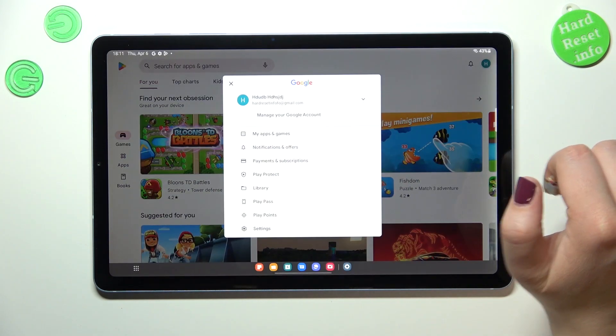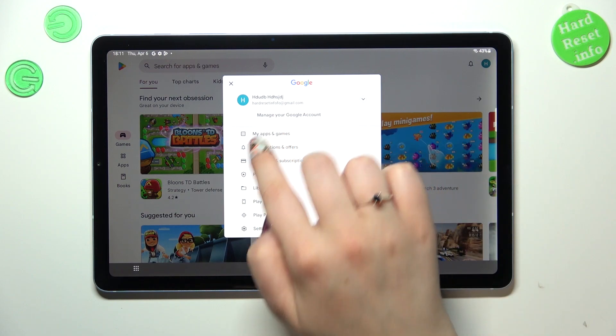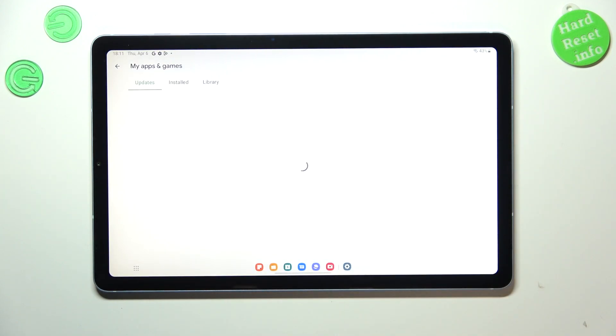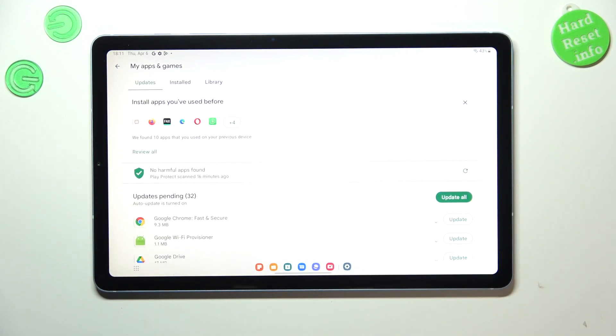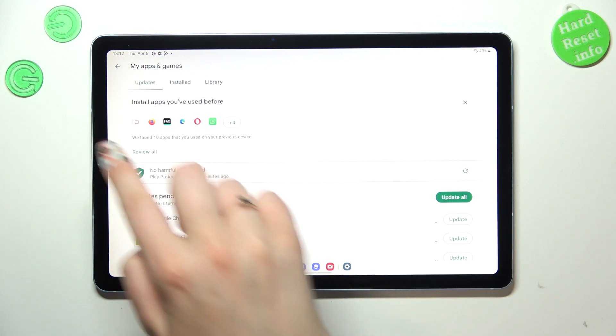Let's tap on it. Now let's tap on my apps and games and here as you can see we will be immediately transferred to this update section.